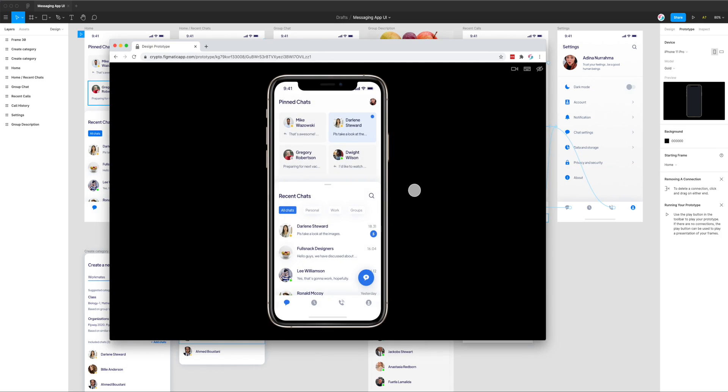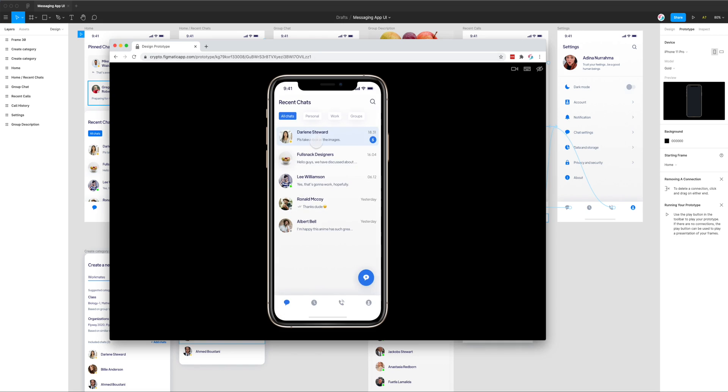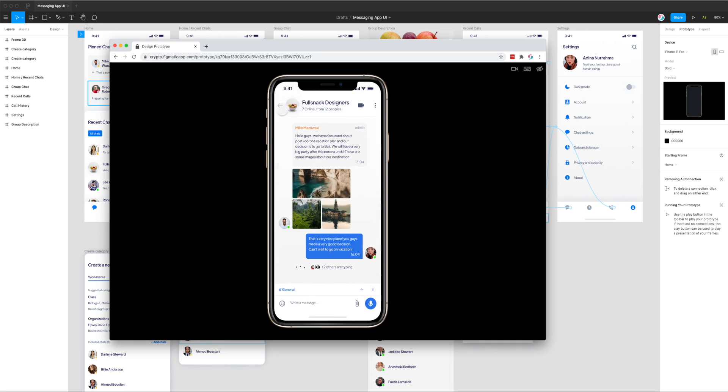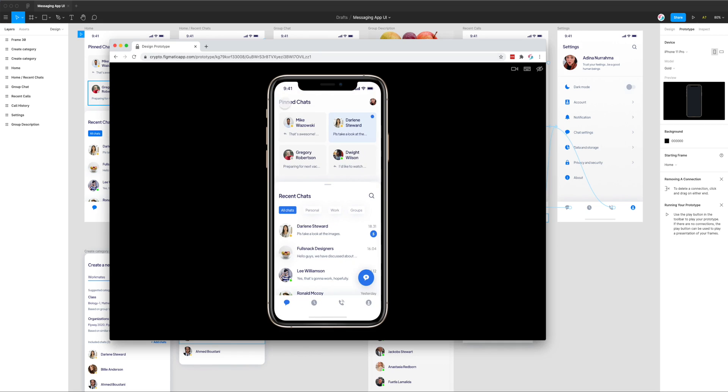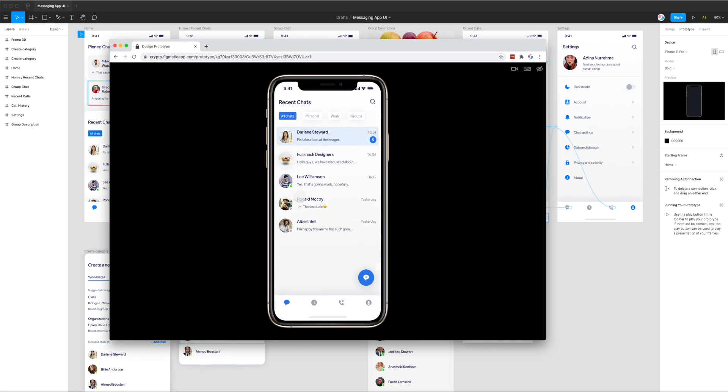This is going to load up the prototype embed that I've already set up using the Crypto plugin. Now our prototype is loaded up in the browser under the Crypto Figmatic app domain and we can see here that the prototype's working as we'd expect. We can interact with it and do everything that we had linked up in our Figma design.